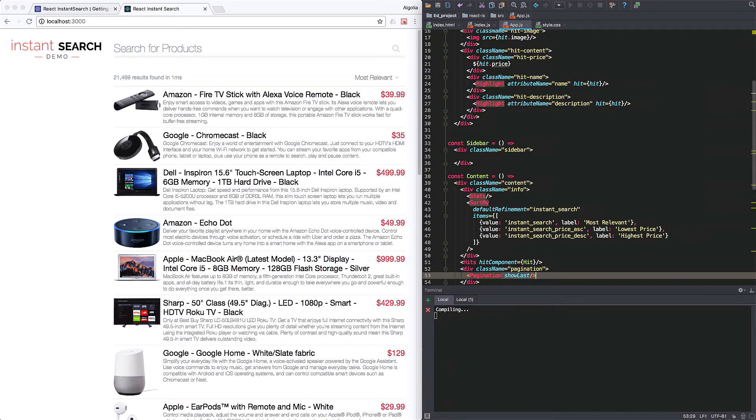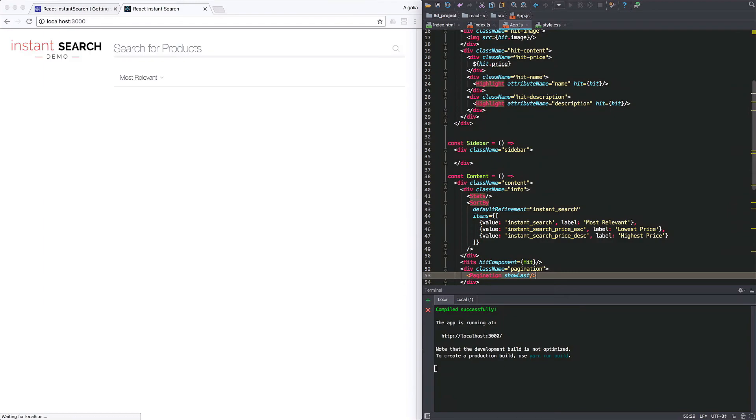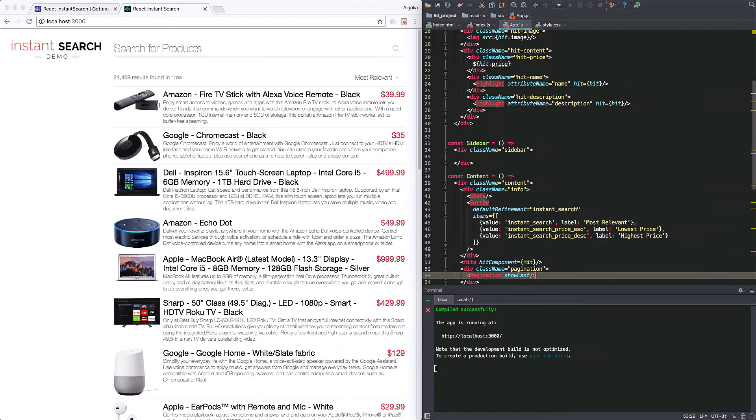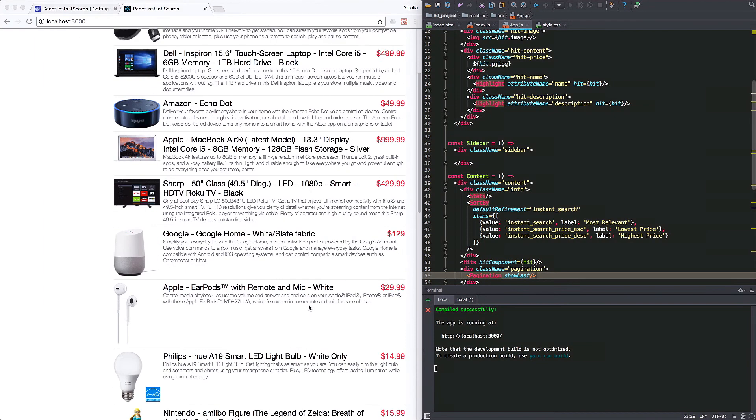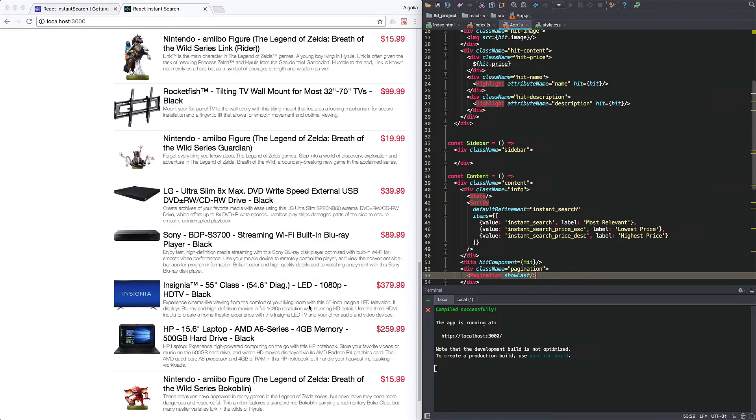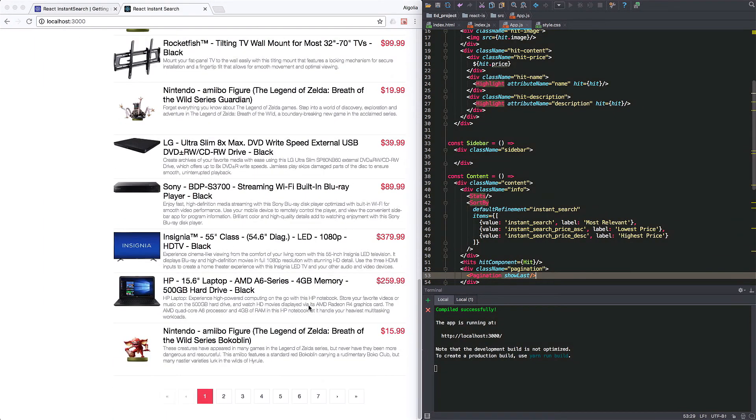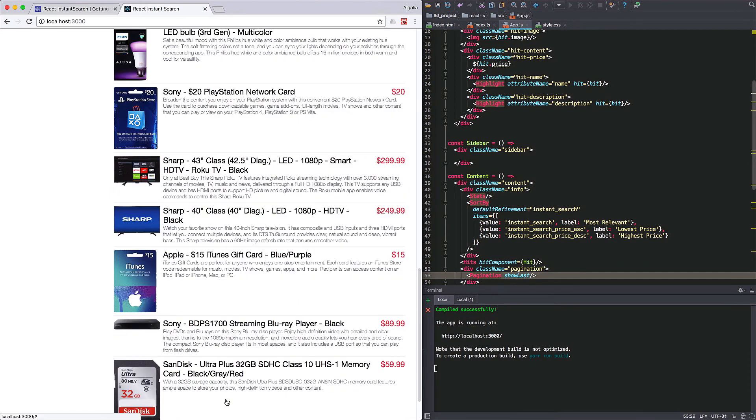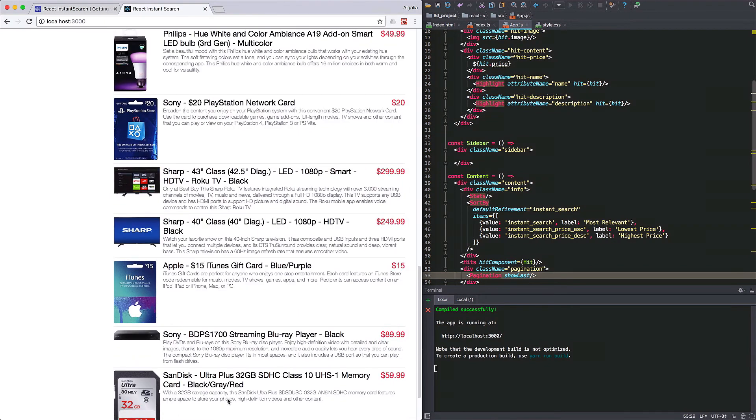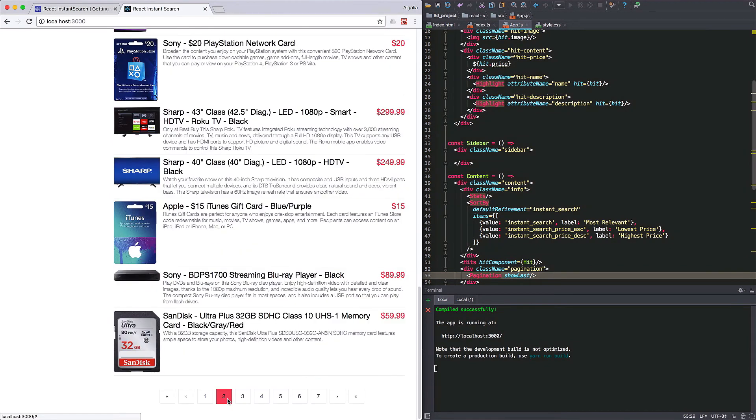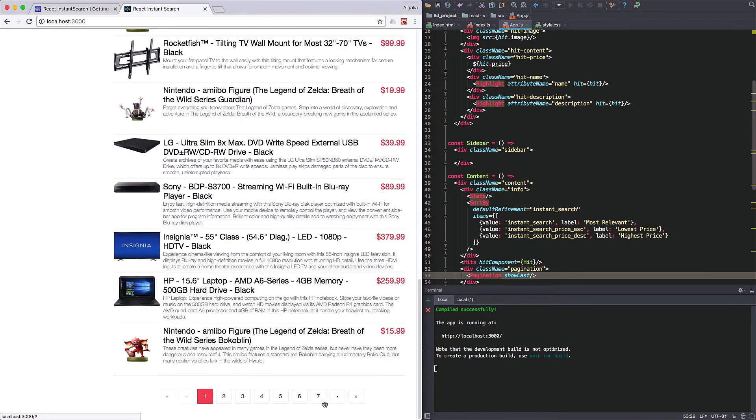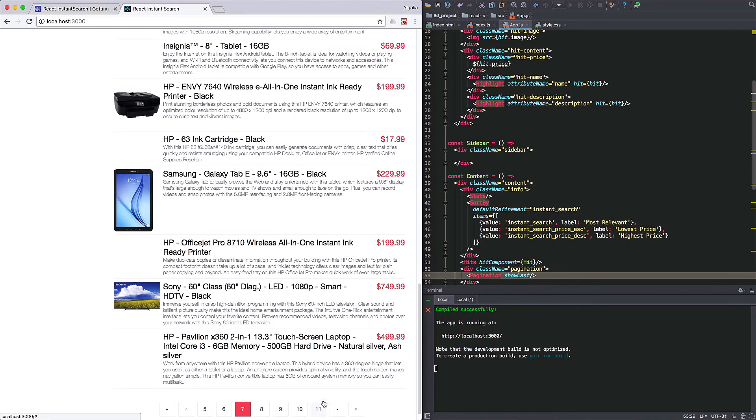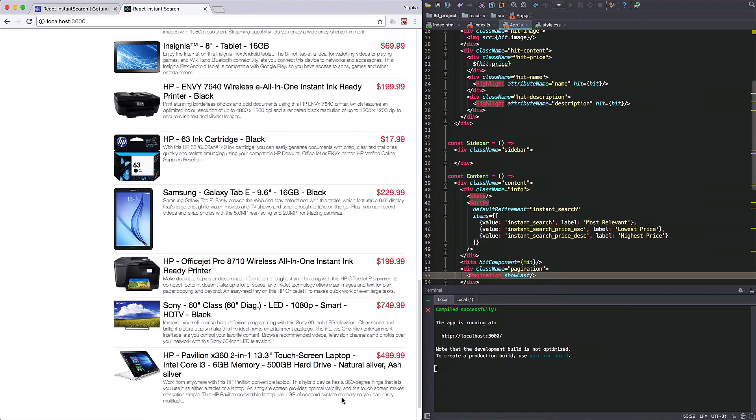Pagination is working fine. Pretty nice for a one-line component.